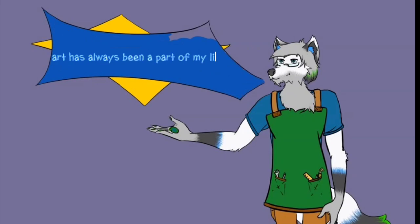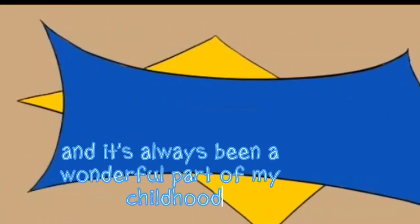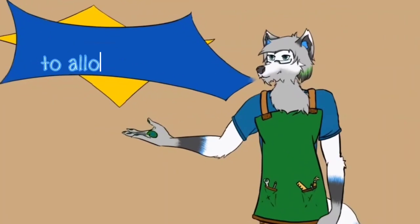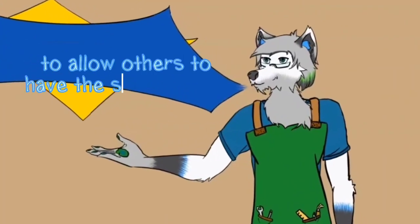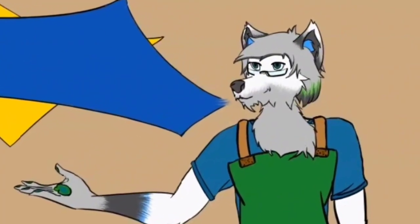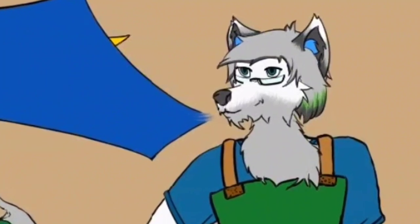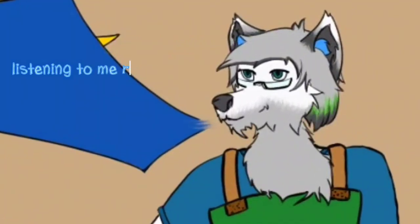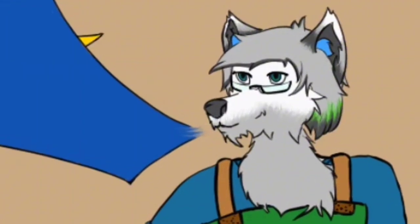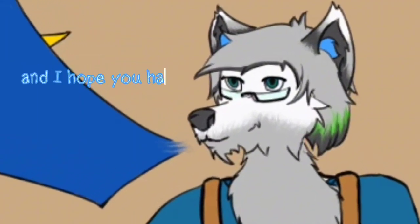And what I wouldn't give to allow others to have the same thing I did. Thank you guys for listening to me ramble on, I appreciate it and I hope you have a wonderful day.